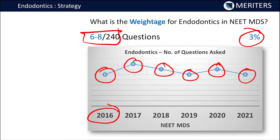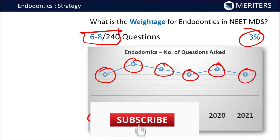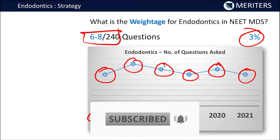At least six to seven questions are going to come from this section, and they are generally directed at clinical scenarios and newer advancements in materials, techniques, and newer types of files. You have to be updated about different concepts and advancements in this subject. Although it is a short subject, it is not easy — you need a good strategy to clear it.